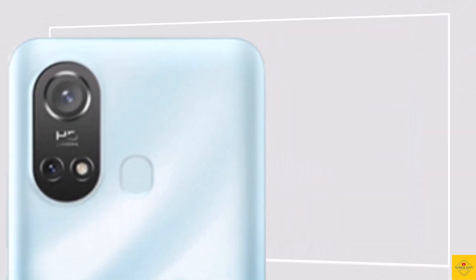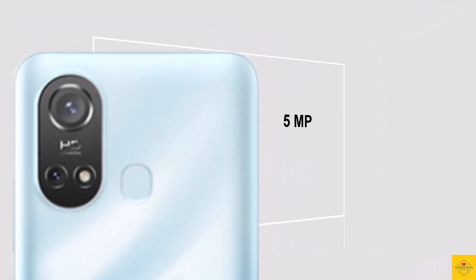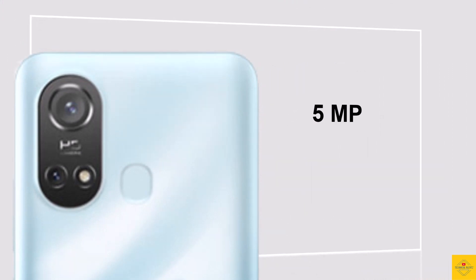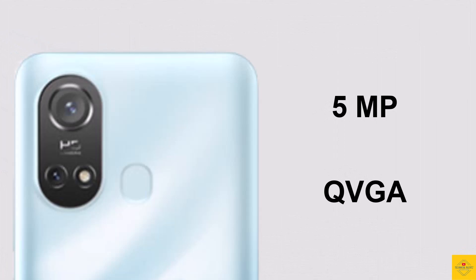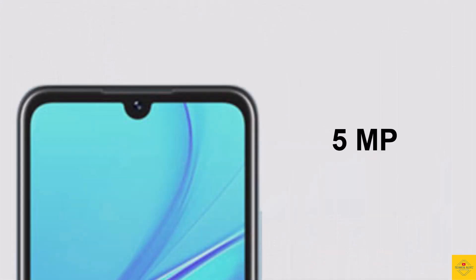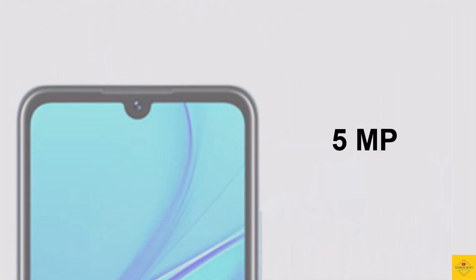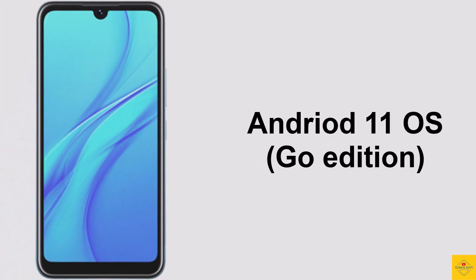For the camera, this smartphone has a dual camera setup on the rear that includes a 5 megapixel main camera along with a QVGA camera. For selfies, it has a 5 megapixel camera. The software: the handset runs Android 11 Go Edition.